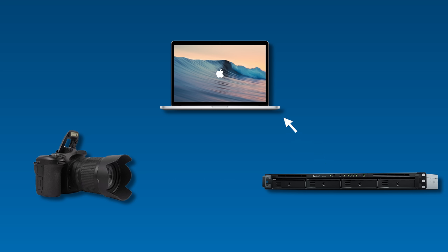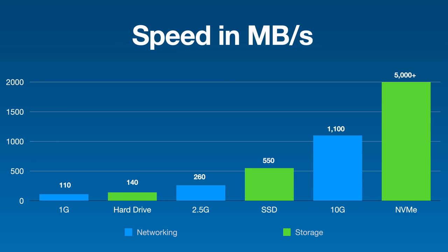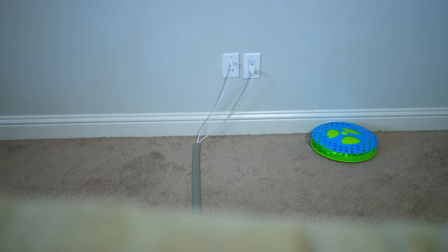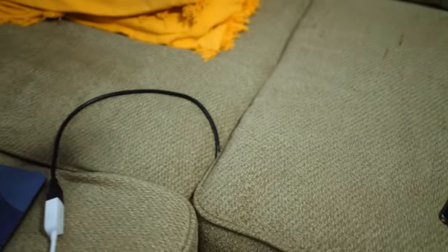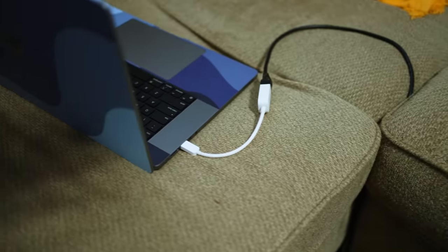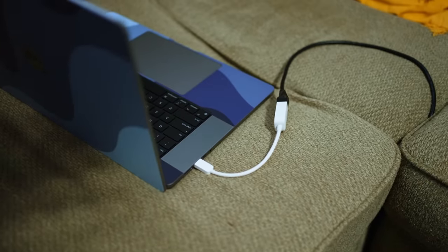Now, this is possible to do with a standard one gigabit connection, but you'll get much better performance if using 2.5 gig or 10 gig. And make sure the computer you're editing on has the same speed since transfers over the network are only as fast as the slowest link in the chain. I'm not even joking. I have a 2.5 gig to USB adapter that I use when I'm editing from my MacBook on the couch.